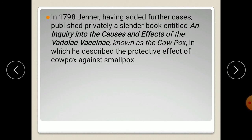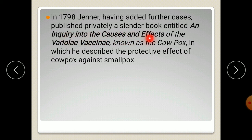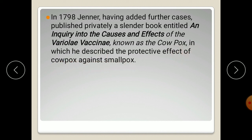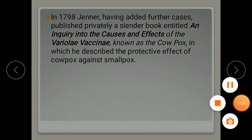This was a huge contribution to humanity. In 1798, Jenner, having added further cases, published privately a book entitled An Inquiry into the Causes and Effects of the Variolae Vaccinae, known as the cowpox virus, in which he described the protective effect of cowpox against smallpox. This is the full contribution of Edward Jenner to immunology. Thank you for watching this video.